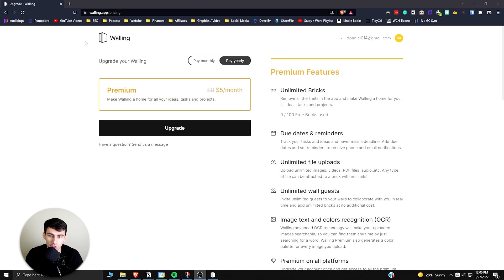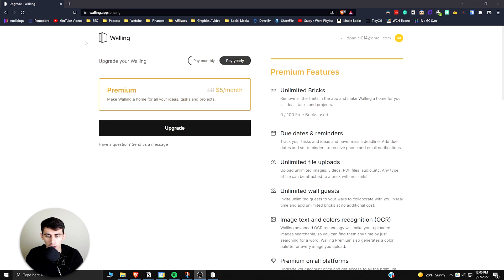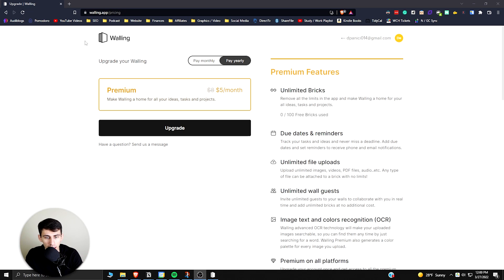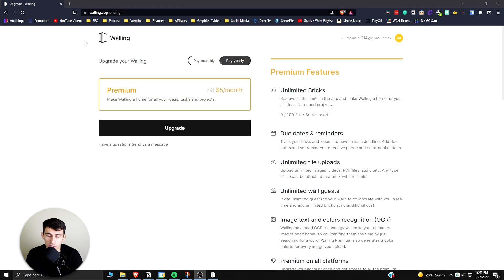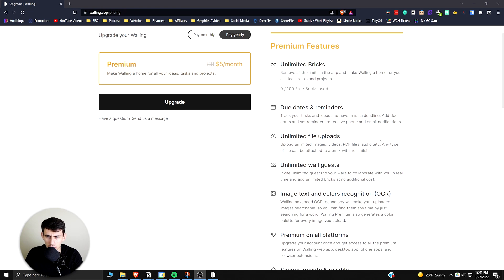Here you get like a hundred of those pages or bricks. The way that Walling works is actually kind of a Google Keep sort of on steroids. I would say it's Google Keep with better brainstorming functionality.